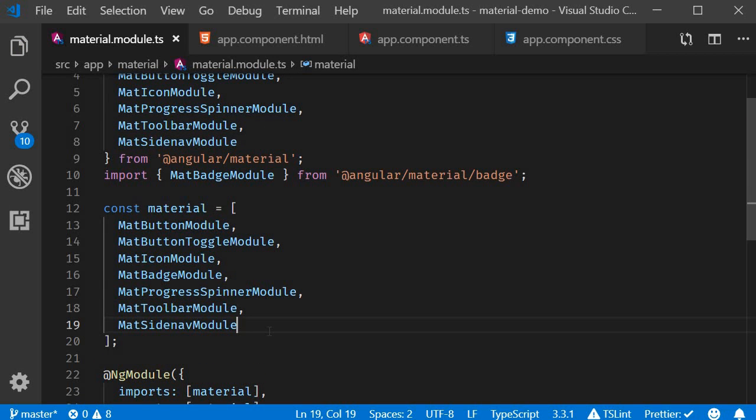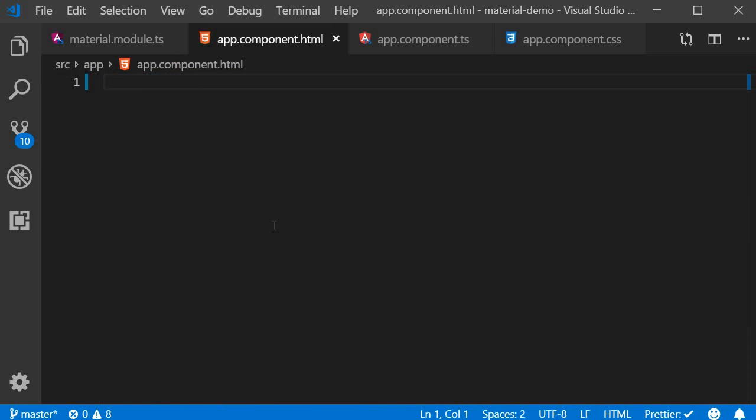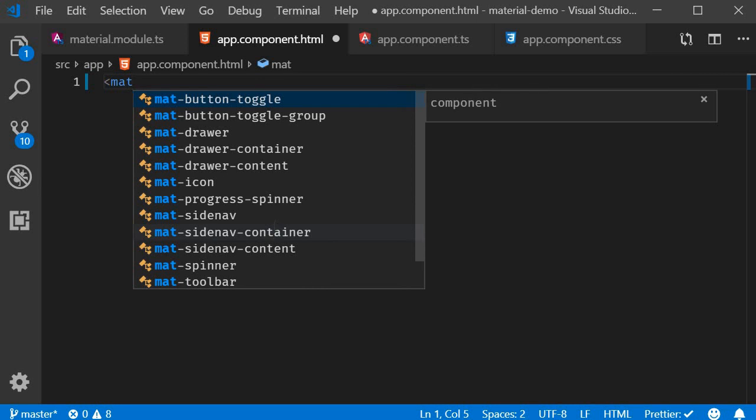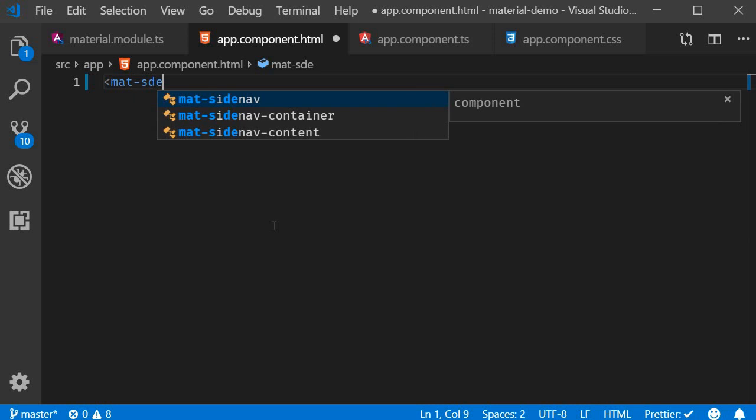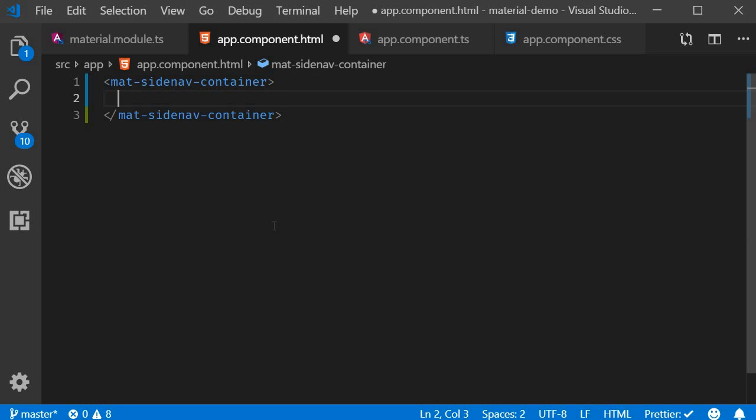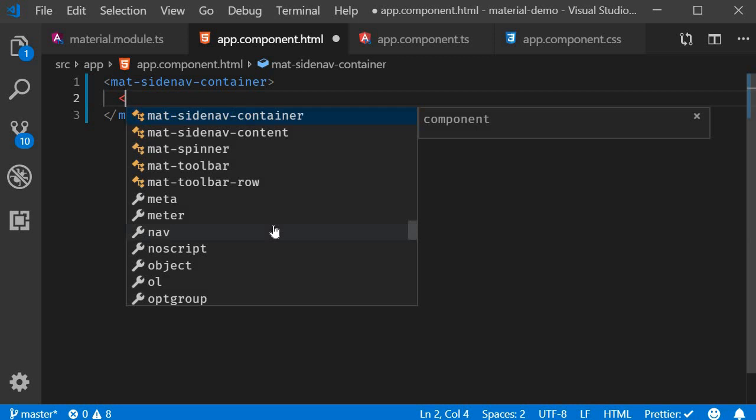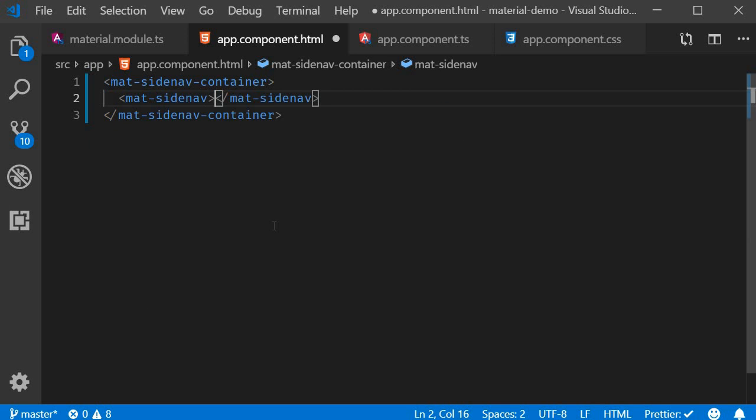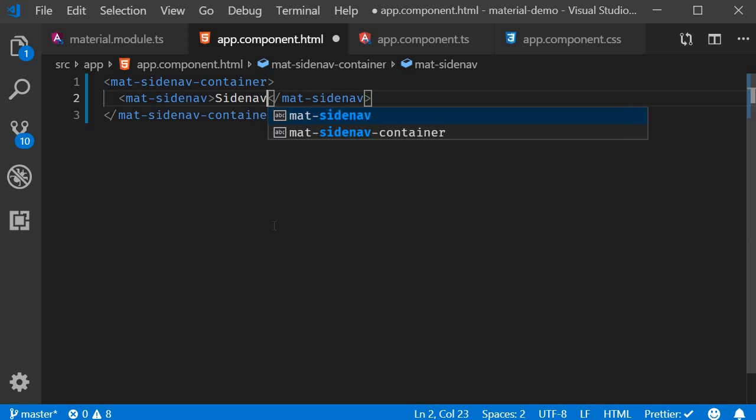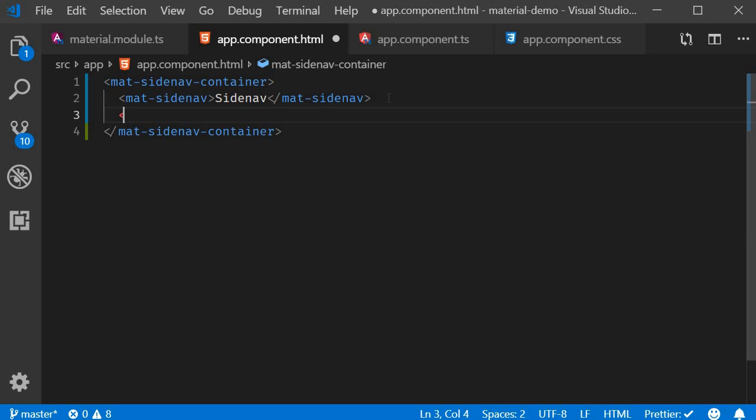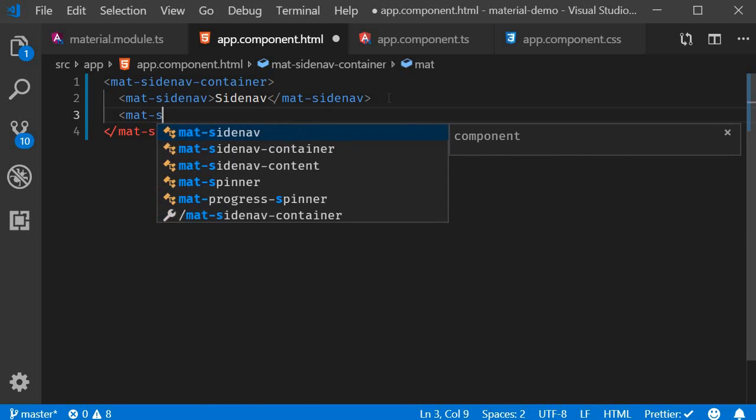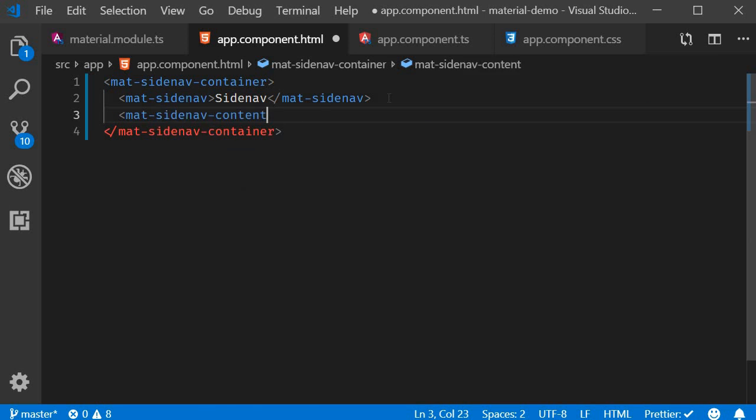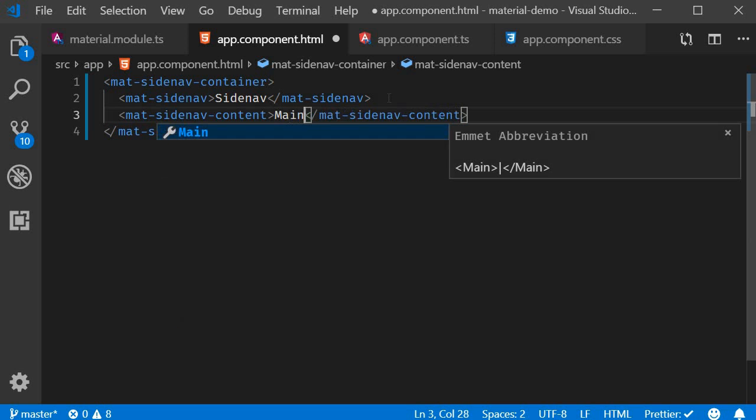Now we can add the Sidenav to our application. To set up a Sidenav, we use three components. The first one is mat-sidenav-container, which acts as a container to the Sidenav as well as the main content. Within the container, we have mat-sidenav, which represents the site content, and then we have mat-sidenav-content, which represents the main content.